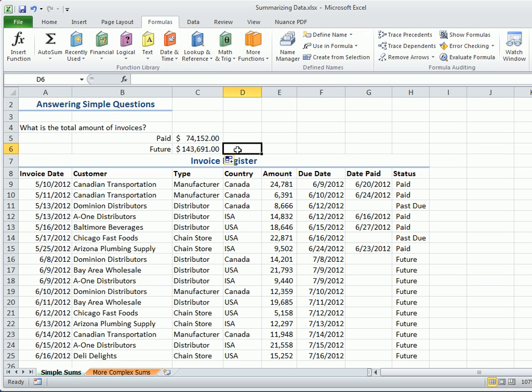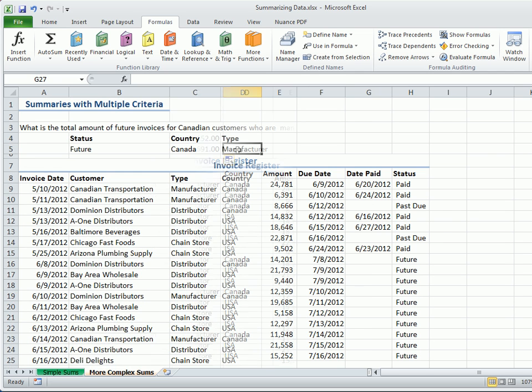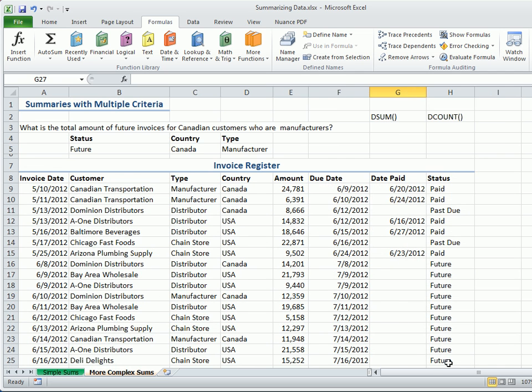However, I have found that many managers ask more detailed questions and want a quick answer. For example, what is the total amount of future invoices for all Canadian customers who are manufacturers? We can answer this question with Excel's DSUM function.